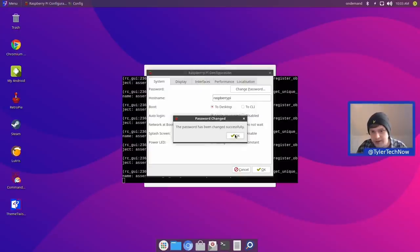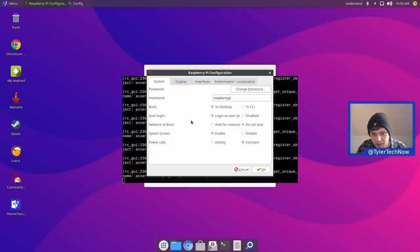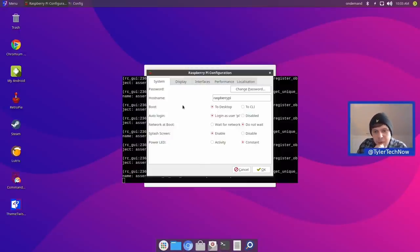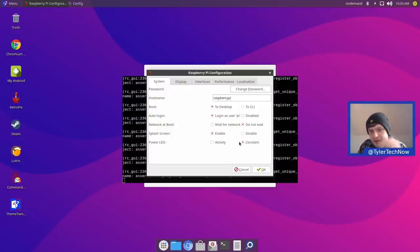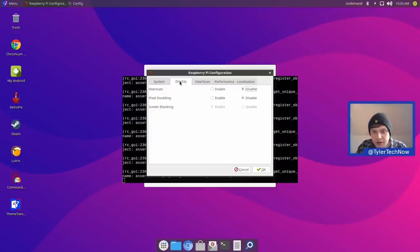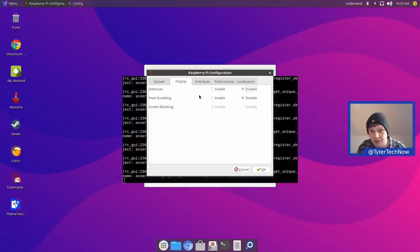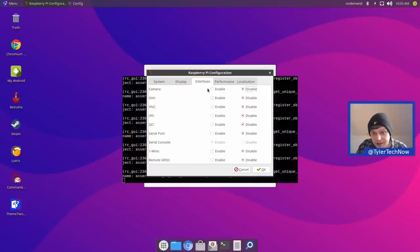The password has now been changed. Jumping straight into the display — I don't think there's going to be too much we need to do here because I can already see there's no issues with overscanning on this display. Next up we have interfaces, so we have things for our camera, SSH, VNC, SPI, and a few other things like your serial port and consoles. I'm not going to worry about any of that for now, so we're going to skip over to performance.